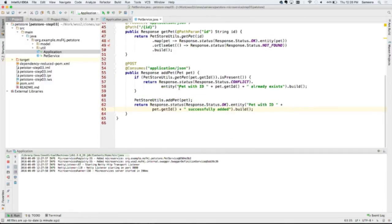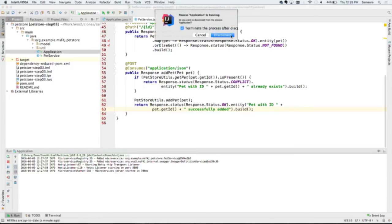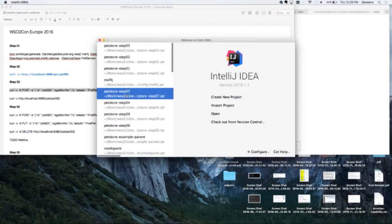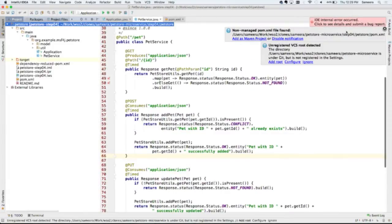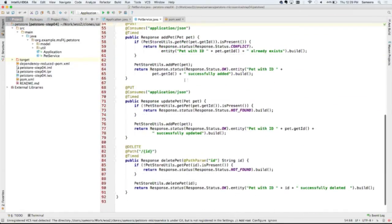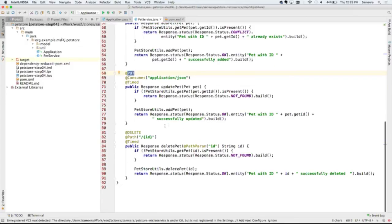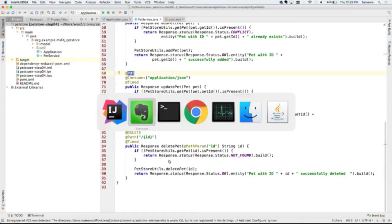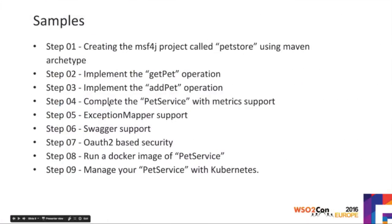The PUT operation is the same — PUT means you're doing an update in the RESTful world. Looking at the fourth sample, you can see the PUT method implemented in the same manner, and also the DELETE. My objective in the fourth sample was to complete the pet sample with metrics — I'll quickly show you how you can gather metrics.